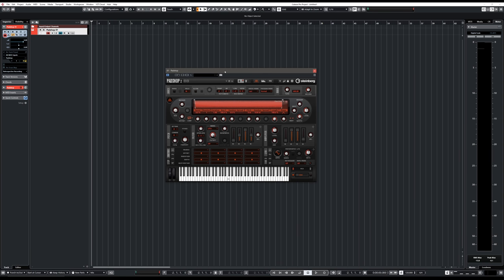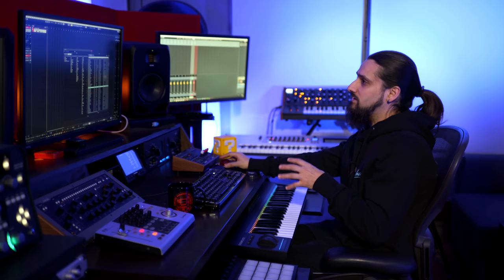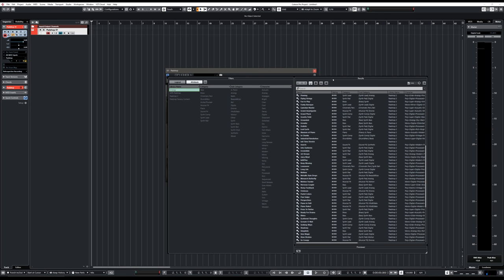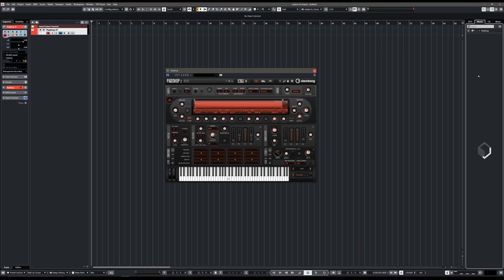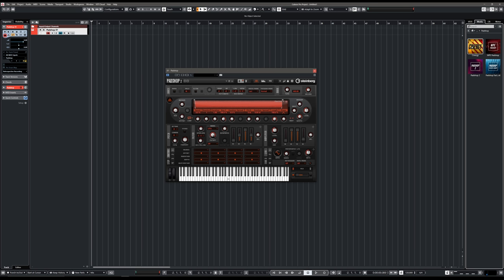First let me show you where you can find the actual library in Patchup. All you need to do is click on the preset menu and you can find all the libraries right there. If you want to find the Synergy library, click on that and you have all the sounds right there in your Media Bay. If you're using Cubase, you can also go to Media, VST Instruments and Patchup, and find all the libraries including Synergy. There are quite a few ways to load the sounds.